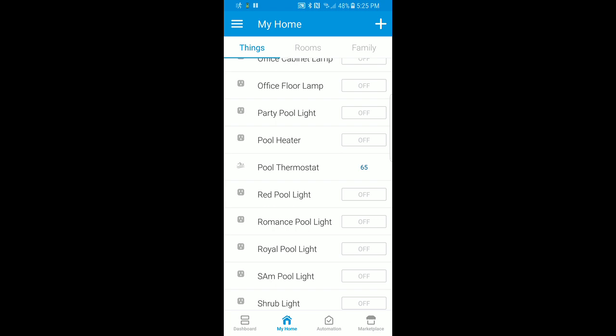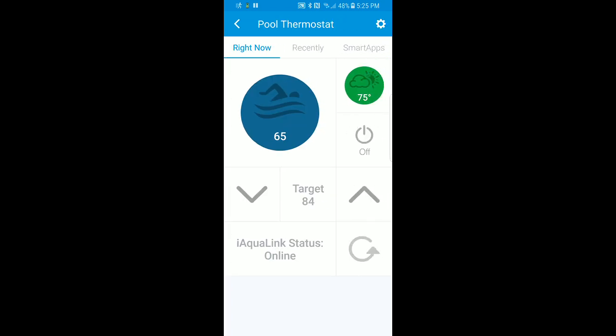If we go into the pool thermostat, you'll see the pool temperature, and nice little things where the color of the icons change based on the temperature. We have the pool temperature, the air temperature, the heat mode which is currently off, the target temperature, some buttons to turn those up and down, and also the status of the controller. So for example, if it goes into service mode, you would see that here.